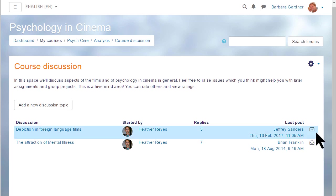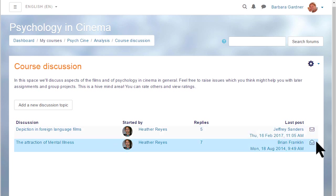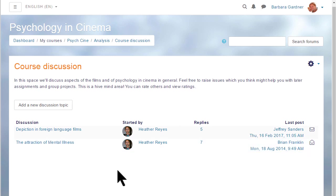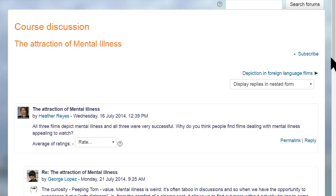Our participant here is already subscribed to the top discussions as shown by the envelope, but she's not subscribed to the bottom discussion. She can subscribe either by clicking the icon or, when she goes into the discussion, she can subscribe from the link at the top.